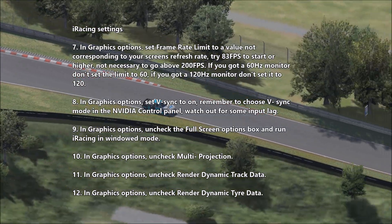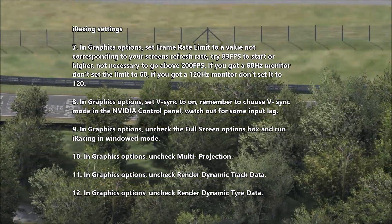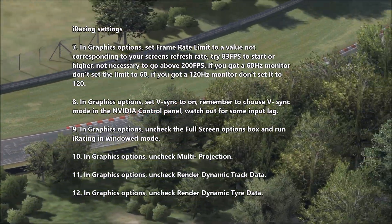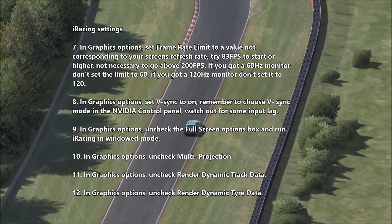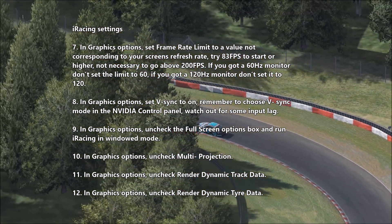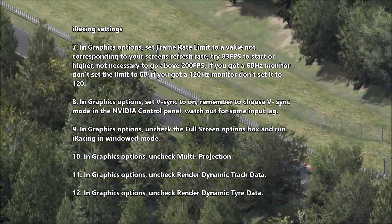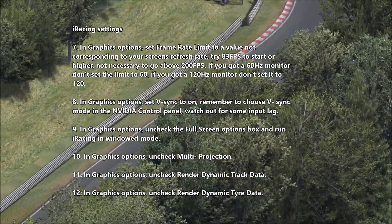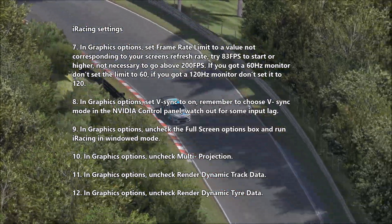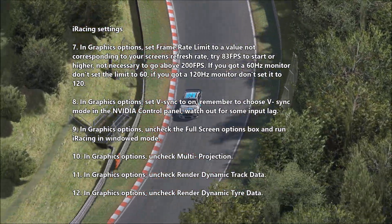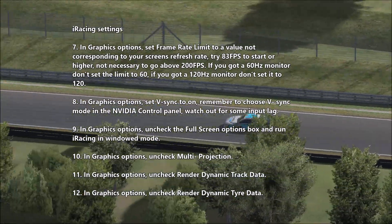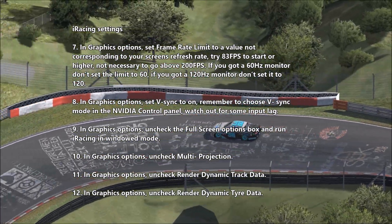In graphics options, set the frame rate limit to a value not corresponding to your screen's refresh rate. Try 83 FPS to start, or higher — not necessary to go above 200 FPS. If you have a 60Hz monitor, don't set the limit to 60; if you have a 120Hz monitor, don't set it to 120. Set V-Sync to on in graphics options, and remember to choose V-Sync mode in the NVIDIA control panel — watch out for some input lag.